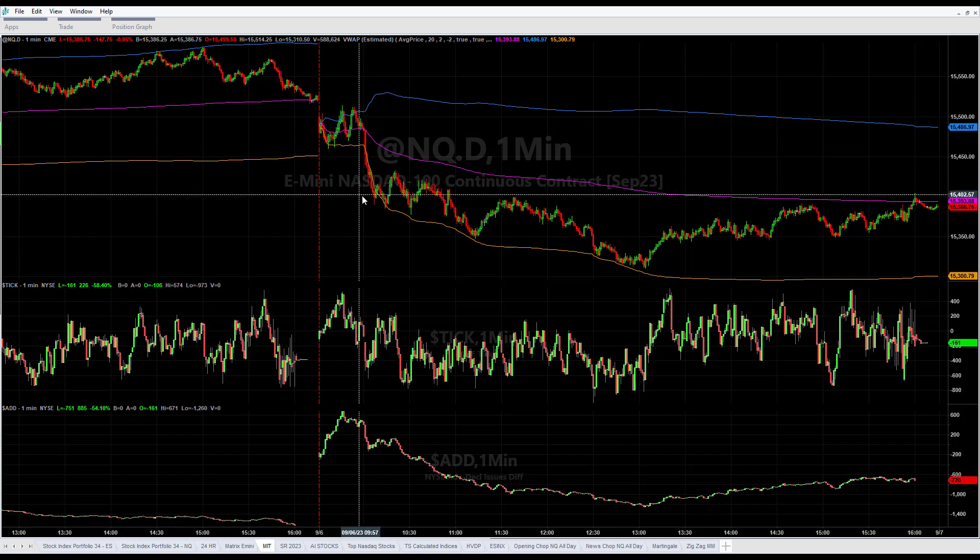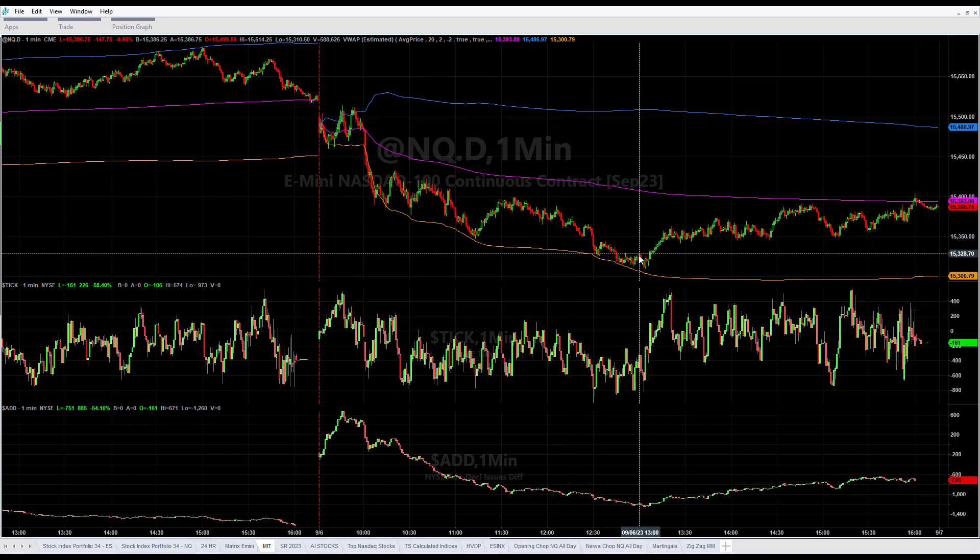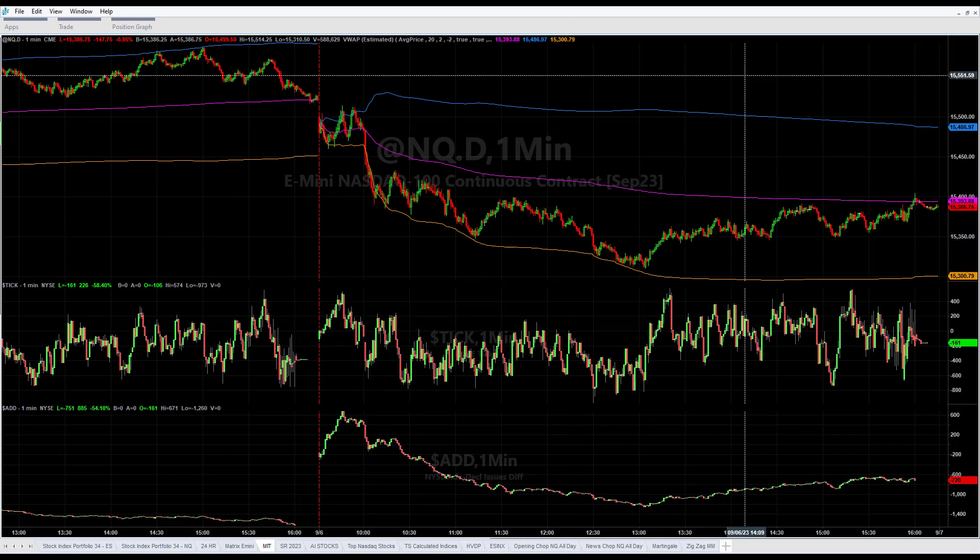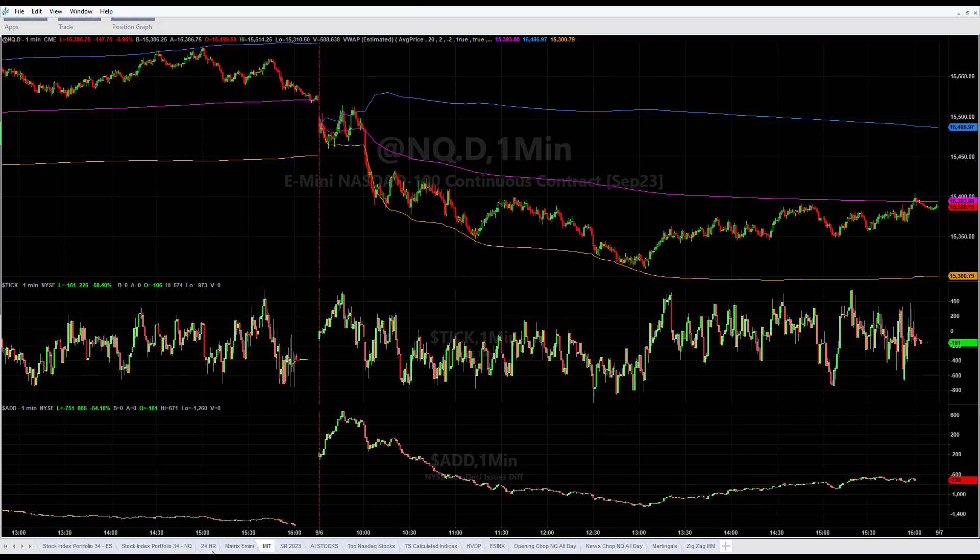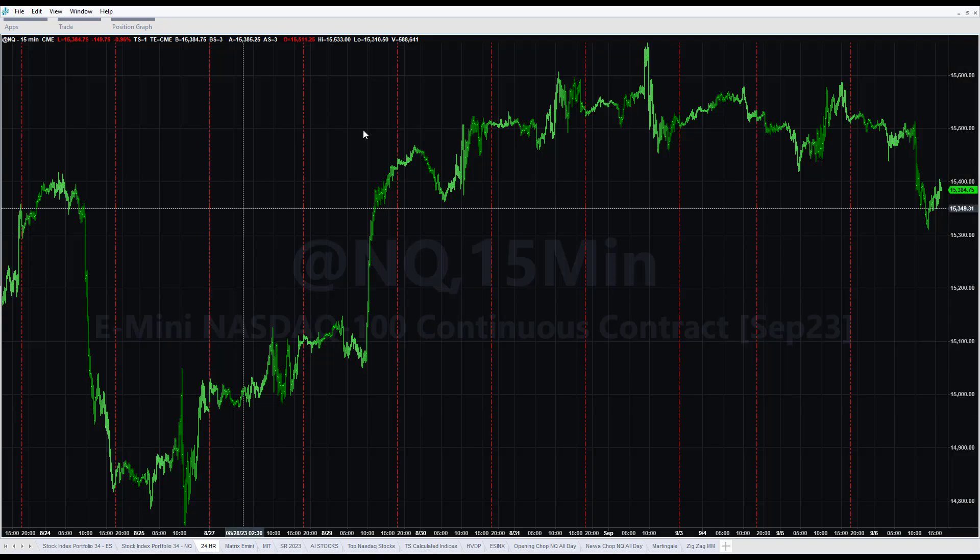I will show you the path on the money management algorithm indicator in a minute. I want to go over the 24 hour session in the Nasdaq as well.